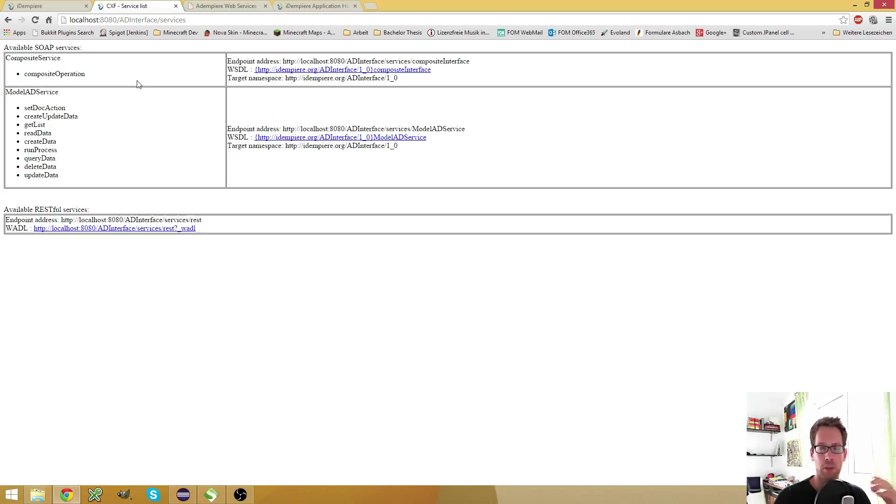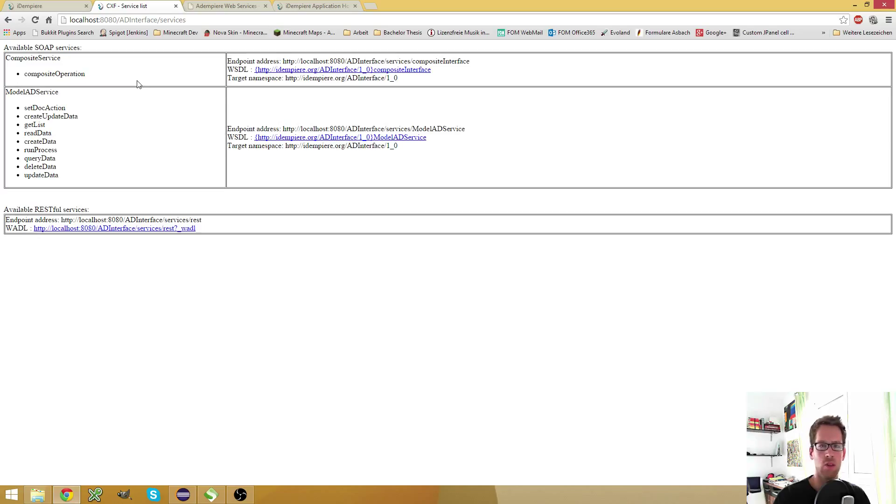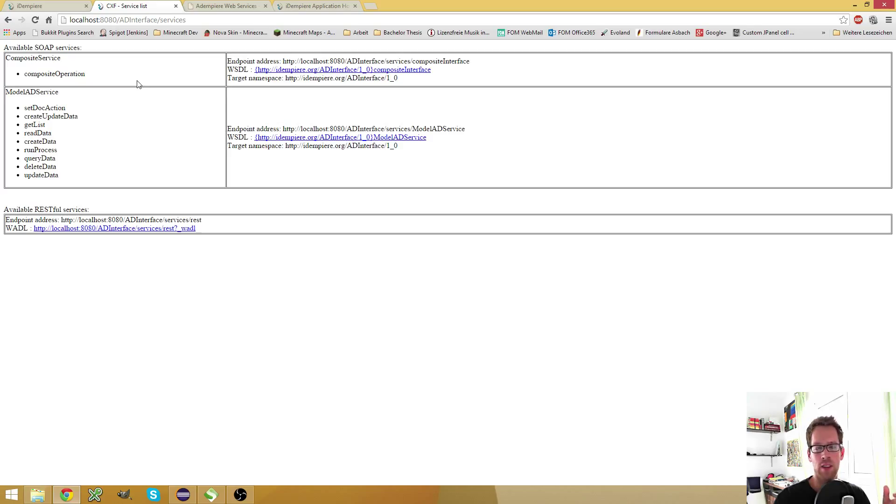So I can create a business partner and use, for example, dollar C underscore B partner underscore ID as the CB partner ID in the call where I create a business partner location.